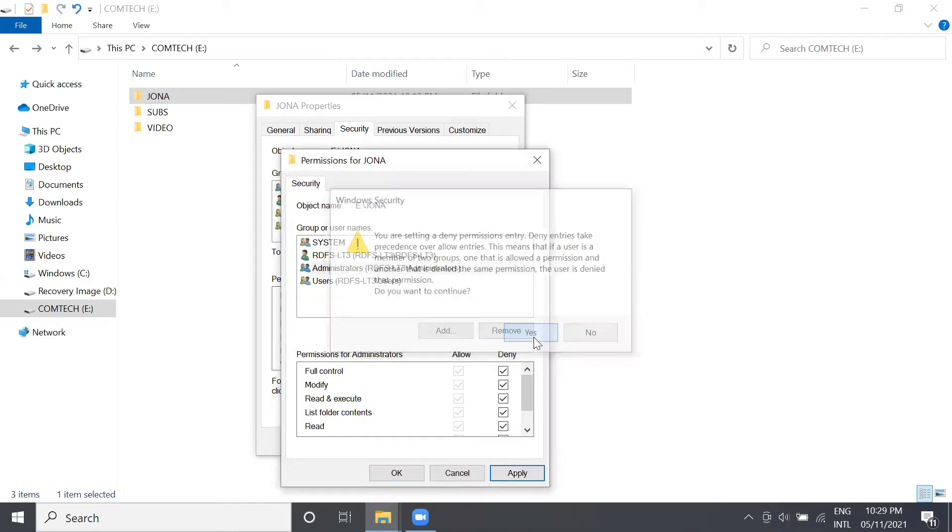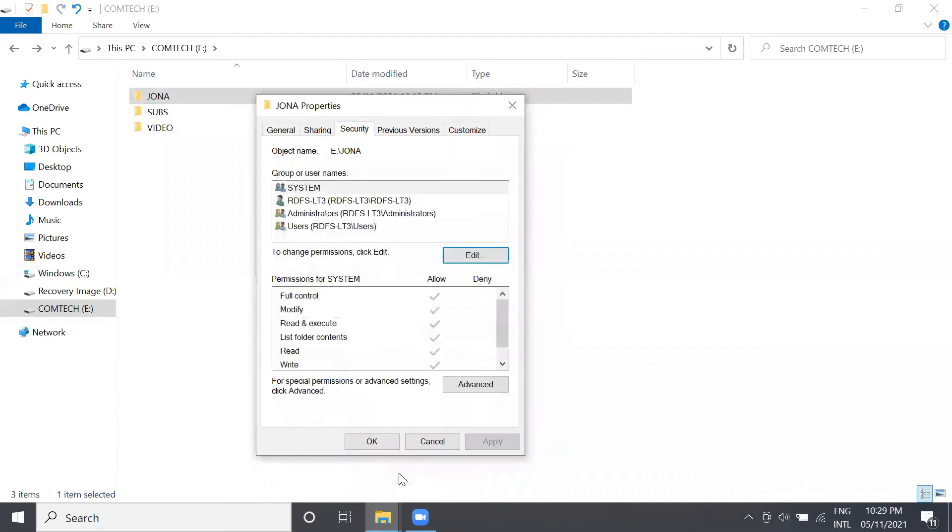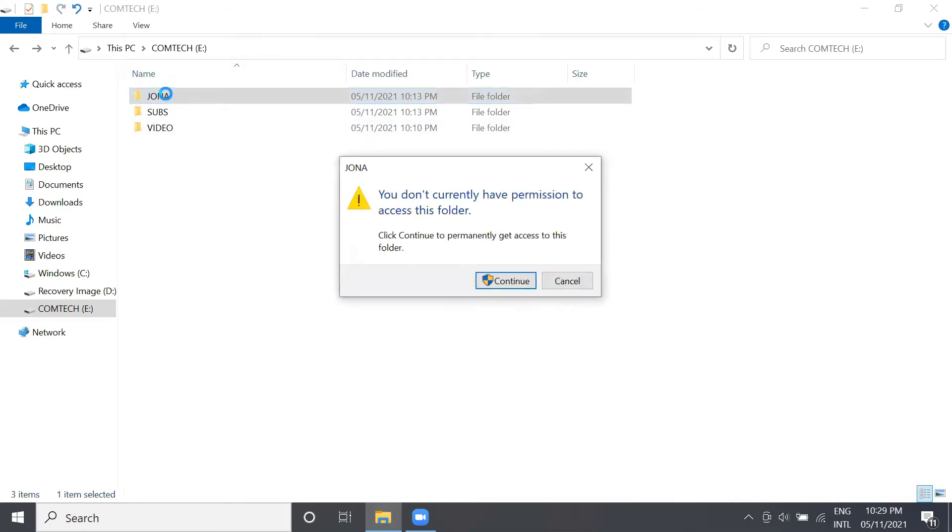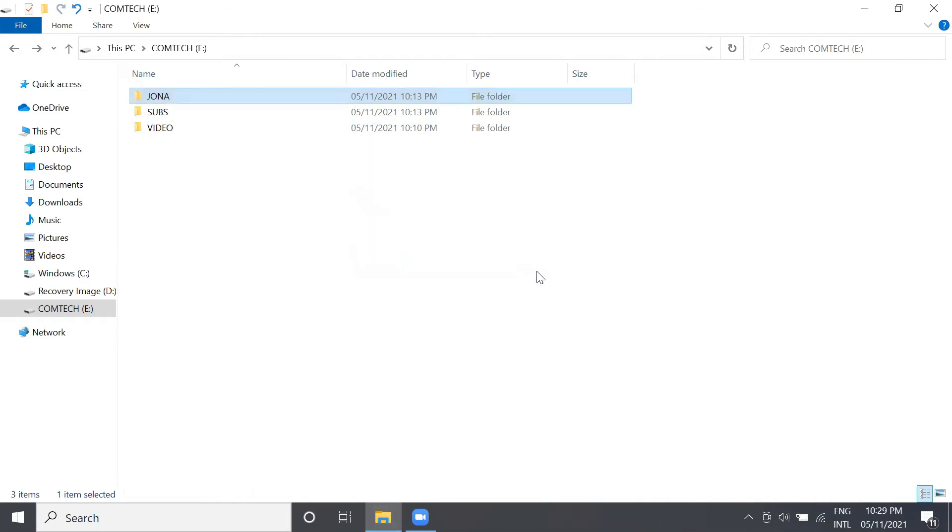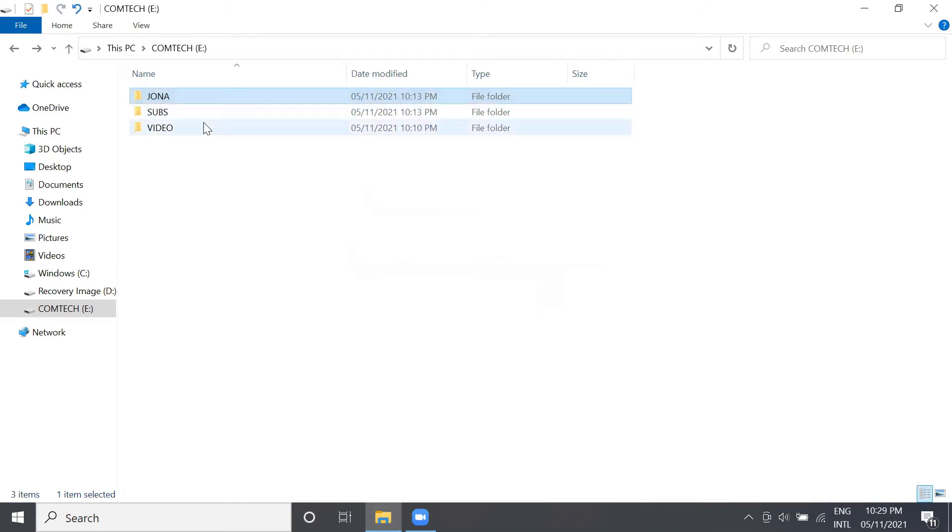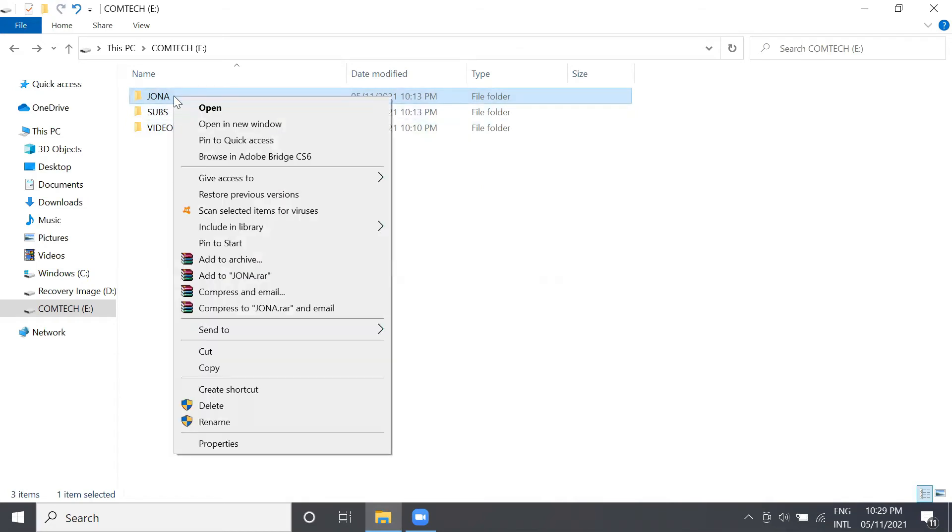So at this time we will test if our folder is secure. This time we will try to delete this folder. Okay, so delete this folder.